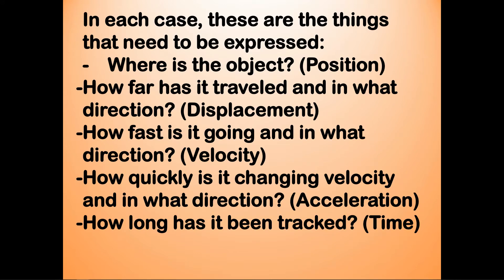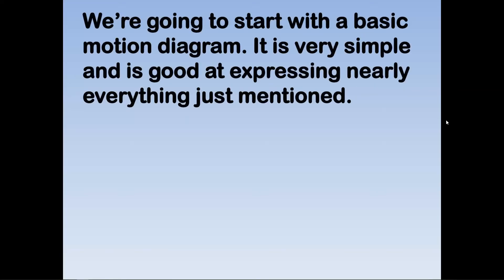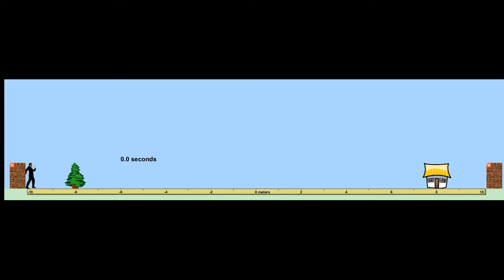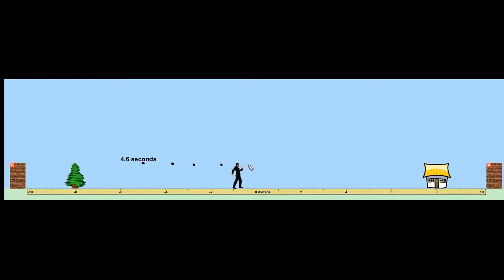We're going to start with a very particular type of drawing called a dot diagram, which leads into what is called a motion diagram. It is a simple but very effective way to express the motion of an object. We'll analyze the motion of a man moving from left to right, with a metronome playing in the background at evenly spaced intervals. Every time a tick occurs, a dot is placed on the screen representing where the man is located at that point in time. As you can see, the dots are evenly spaced — let's talk about what that means.